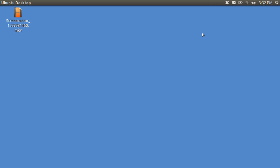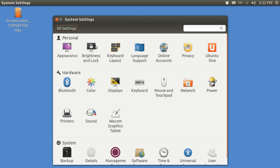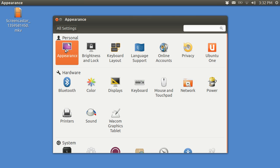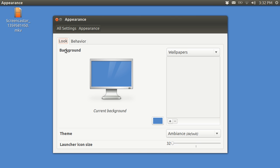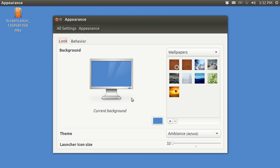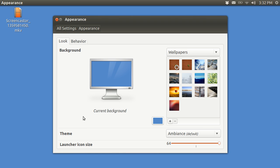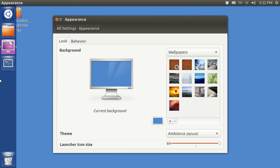In System Settings, you are going to open up Appearance. In Appearance, at the very bottom, this is the launcher icon size. It's on 32, the smallest, and I'm just going to make it as big as possible, and you'll see immediately that they're twice as big now.